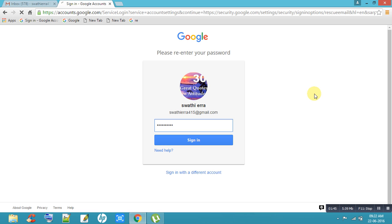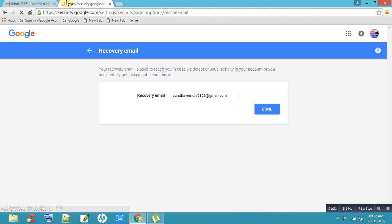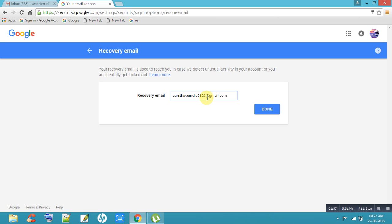Remove the old mail ID, then add your new mail ID, and click Done. Automatically your mail ID will be changed.